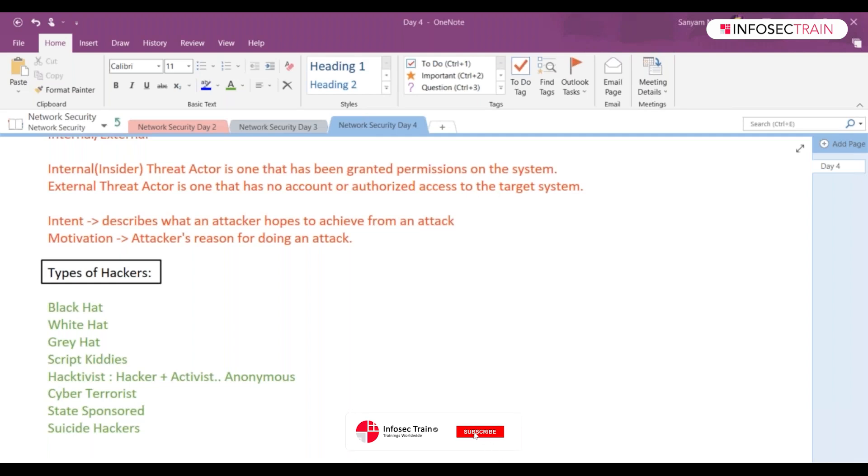So what happened is Stuxnet, there was a malware that was implemented, almost compromised, on a nuclear power plant in Iran. Like if it would have been executed completely, we might have experienced loss of human life over there.